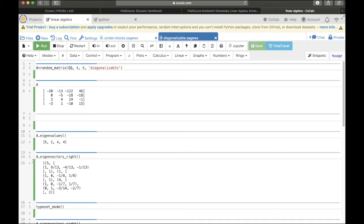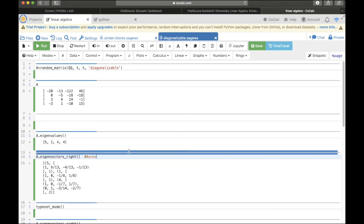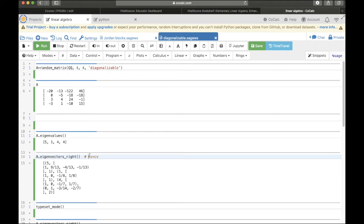This matrix P that we want is made out of the eigenvectors. So, let's try finding the eigenvectors and we want the eigenvectors on the right. In other words, what that means is A times V is equal to some constant times V. So, that's what the eigenvectors on the right are. Those are the vectors V such that A times, when you multiply on the right by V. There's also eigenvectors on the left where V is on the left.